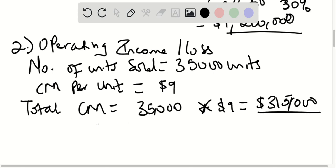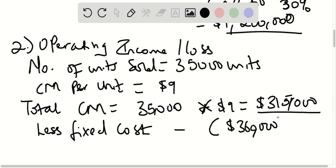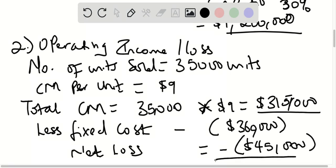Now we subtract the fixed costs. The fixed costs are $360,000. So $315,000 minus $360,000 gives us negative $45,000. This is not a profit — this is going to be a net loss. So we have an operating loss of $45,000.